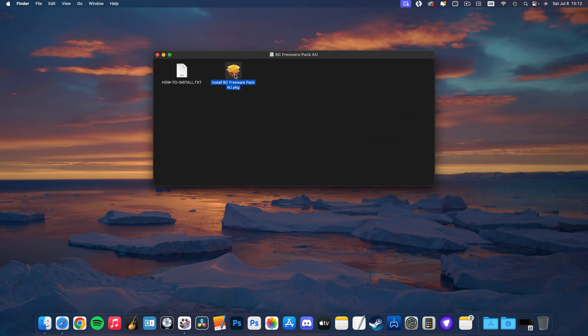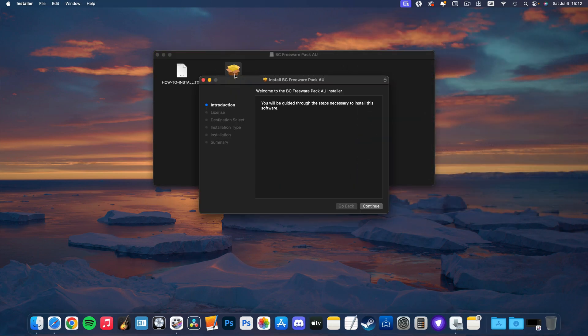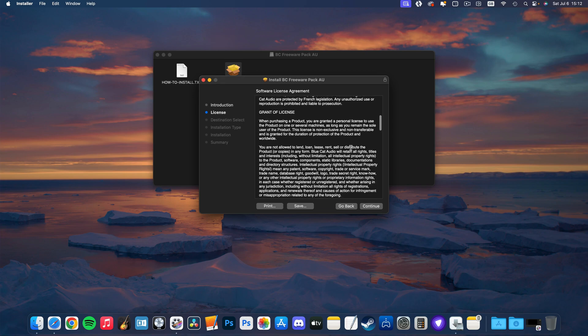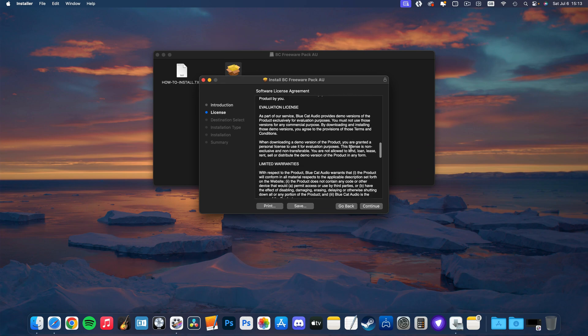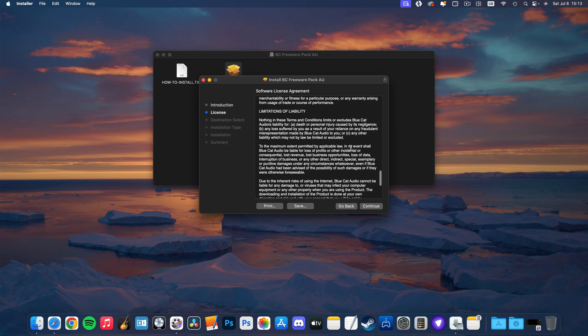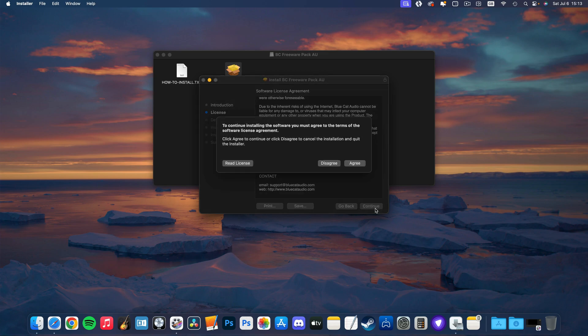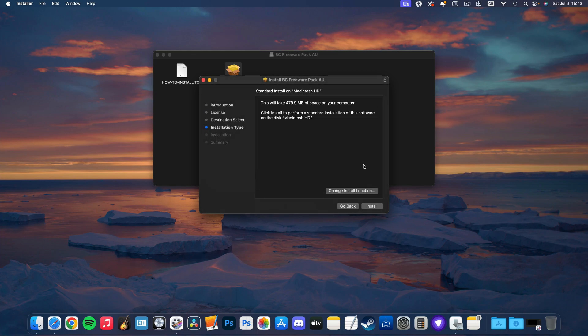All of this license agreement stuff is fantastic if you're having trouble getting to sleep at night. Taking the time to read through this will have you dropping off in no time. You can, however, just click through and agree to all this stuff without worrying about legitimate plugin developers stealing your identity or something.